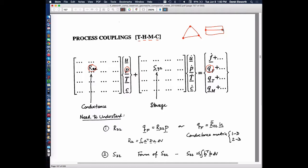At each of the ends — at the nodes representing the ends of these elements — there are dependent variables that we solve for. For mechanical problems, those are displacements and velocities. For fluid flow, they are fluid pressures or heads. For thermal problems, the nodal variables are temperatures. For mass transport problems, they are concentrations.